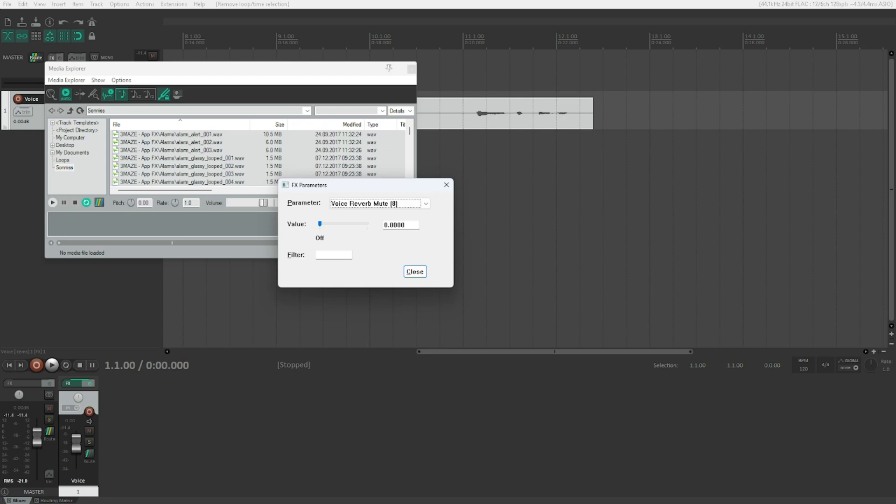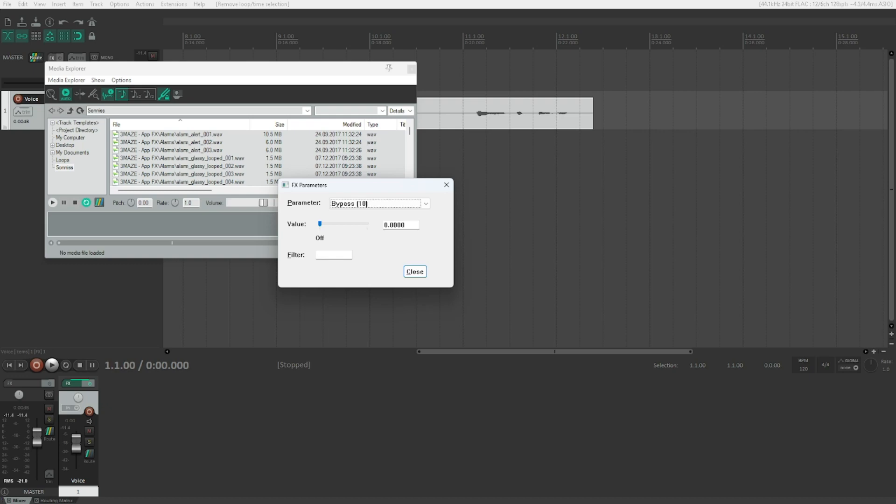We've got voice reverb gain, voice reverb solo, voice reverb mute. So those are the three bands that the plugin has. Let's see all the other options that it has to offer: mono or stereo, there's a little typo in here, bypass, and that's all there is to say about this. Mono or stereo allows you to say I want to process this in stereo instead of mono.